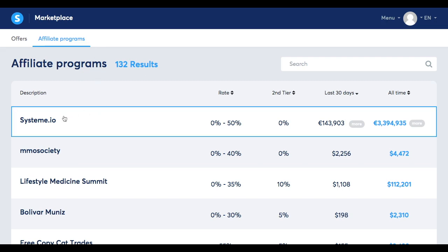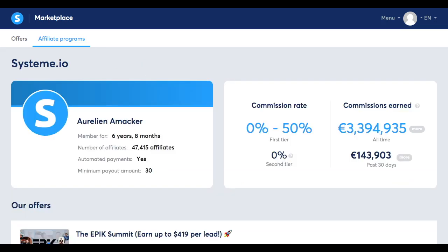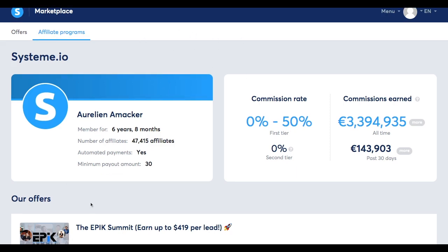Let's go ahead and choose Systeme.io. When you click on a specific affiliate program, you'll see a bunch of information relevant to the program. Here's a little information card about the owner of the offer — in this case, our CEO. You can see the number of affiliates the program has, whether it has automated payments, the minimum payout amount, the commission rate, and the commissions earned by this vendor's affiliates.